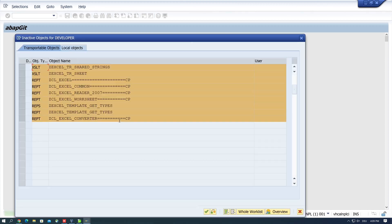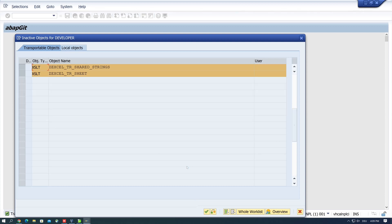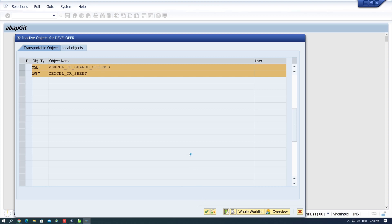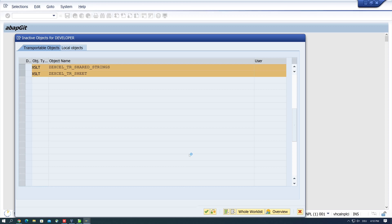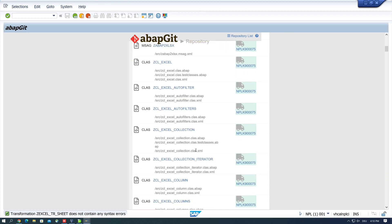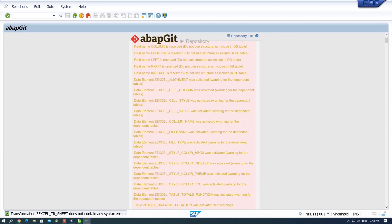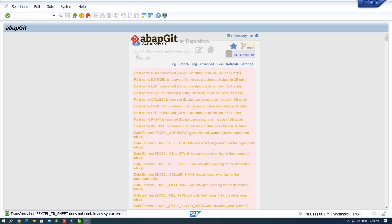Okay, then we have to activate some objects here. Click on continue. And another objects to activate. Okay, then we have some warnings, but that looks good.